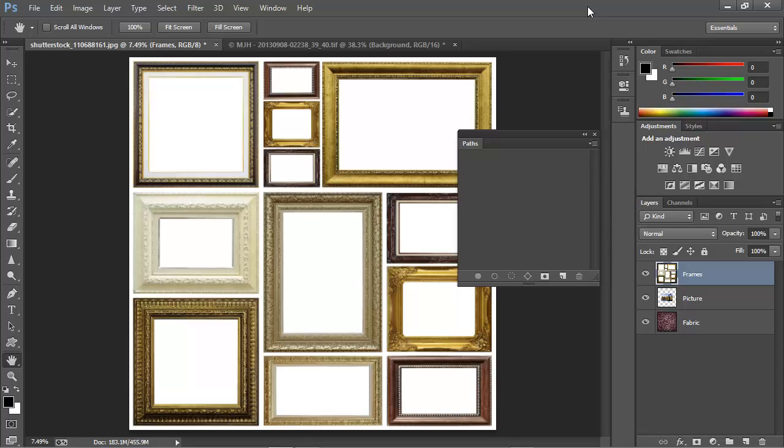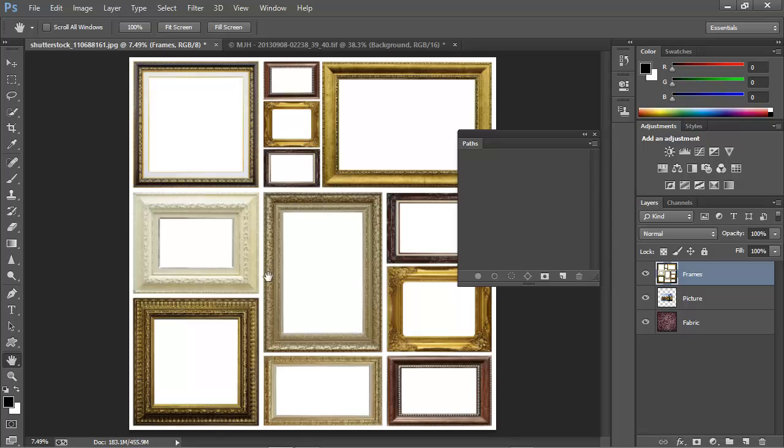Let's start with this image. Here I have a bunch of picture frames in a single image that comes to us from ImageVendor Shutterstock. I want to use this frame here in the middle to create a border around an image that I've selected. In order to separate this frame from the rest of the frames, we'll actually need two paths.